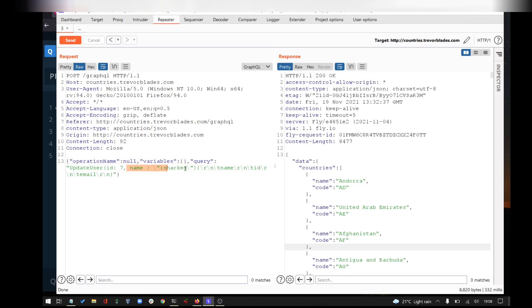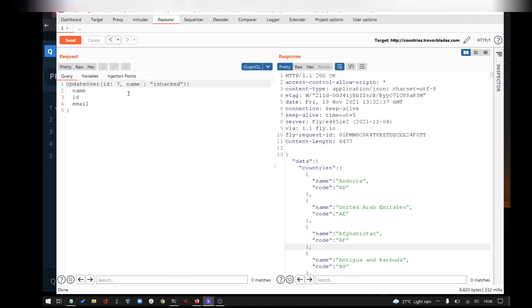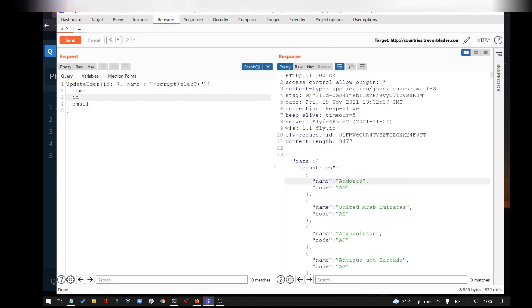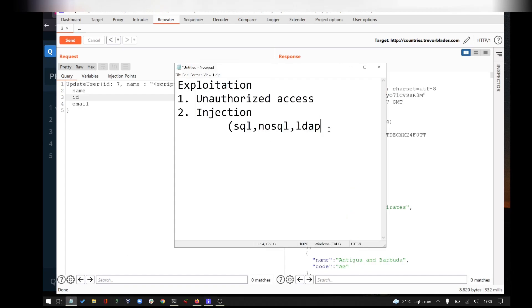For cross-site scripting, if you want to update a query — for example updating the name field — you can inject an XSS payload such as an alert() in the update query. If the payload reflects in the response and the application does not properly sanitize output, cross-site scripting is possible. Note that most of the time the content type is application/json, so XSS details may vary.